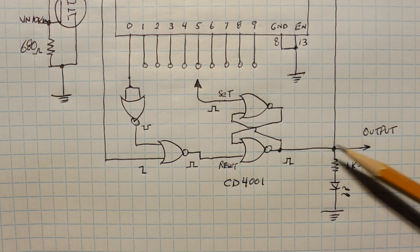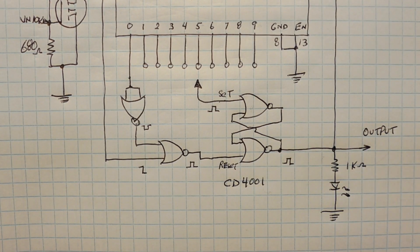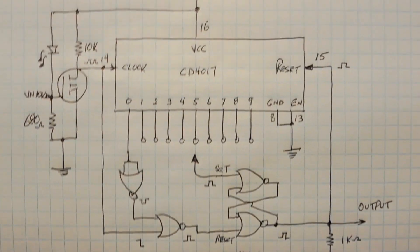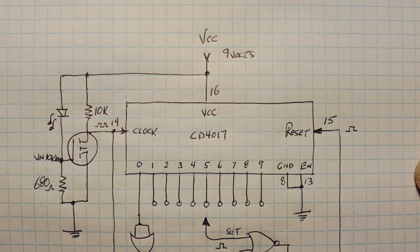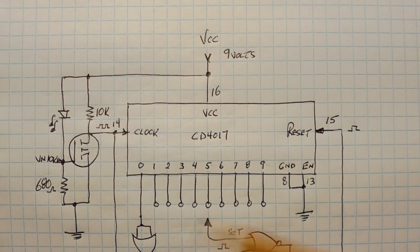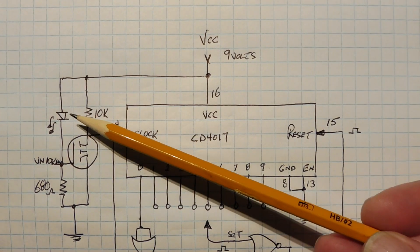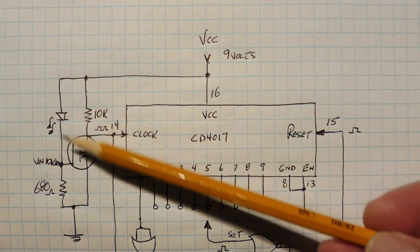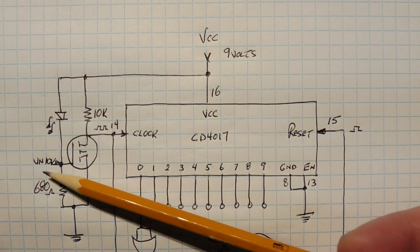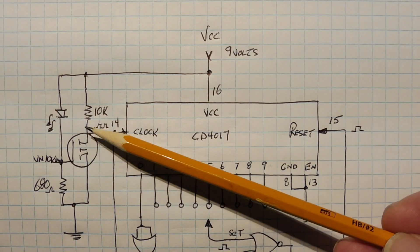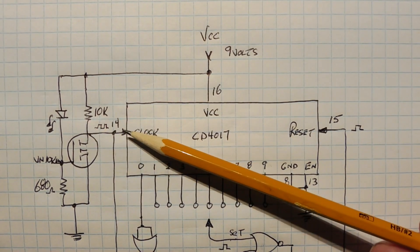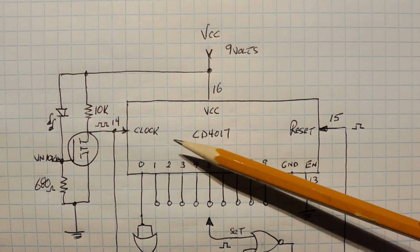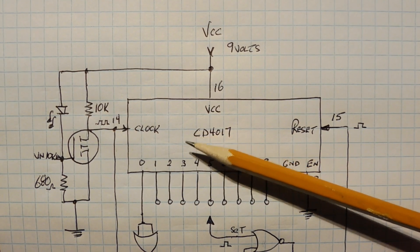And the output of this flip-flop is the output of our frequency divider. Now we're powering the whole circuit with 9 volts, that's our VCC, and my clock generator is a flashing LED, which is being buffered by a MOSFET transistor, a VN10KM. So our output of our clock generator is fed into pin 14 of the 4017 divided by 10 counter.